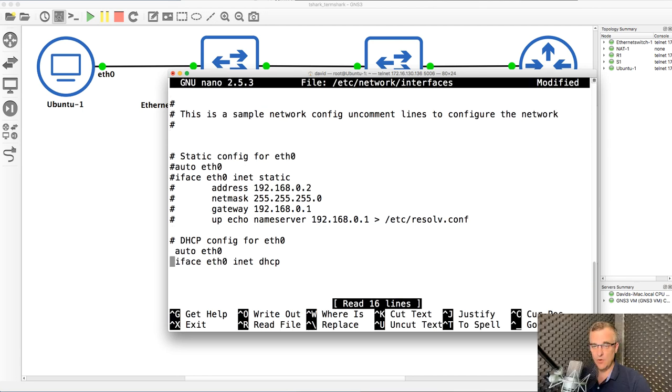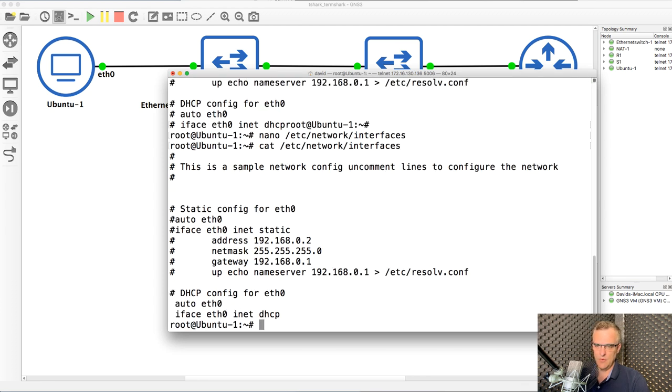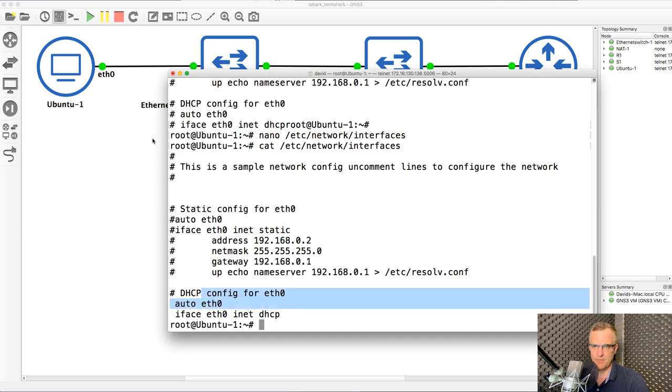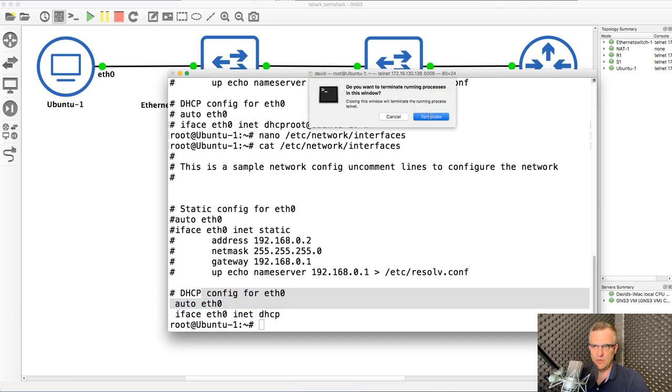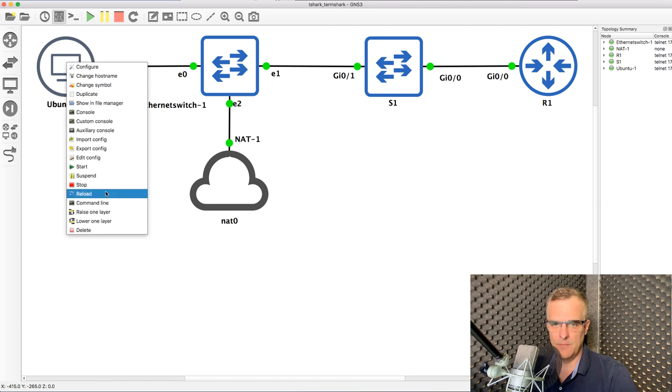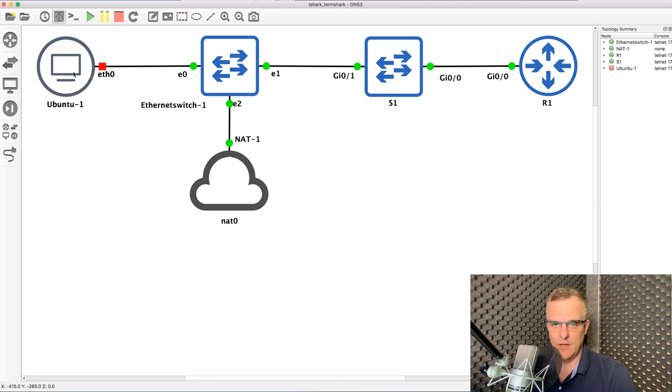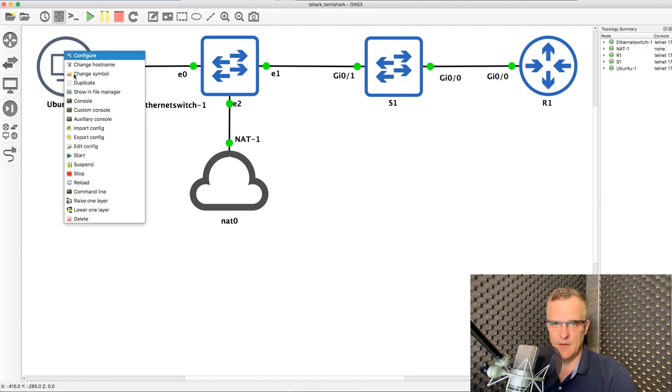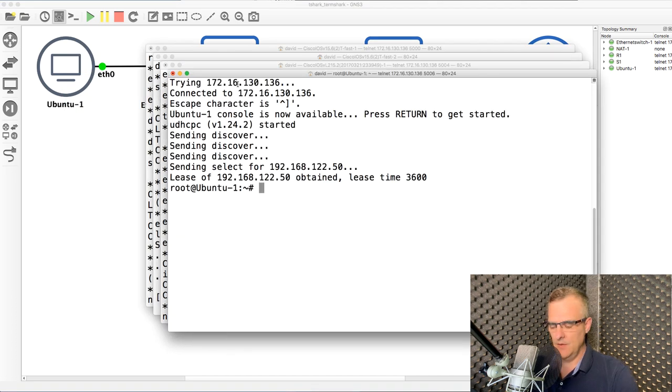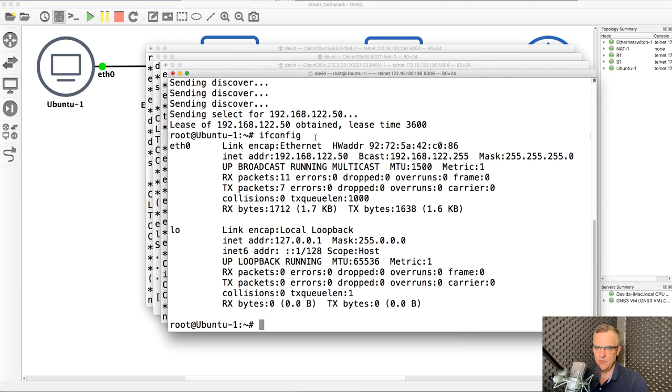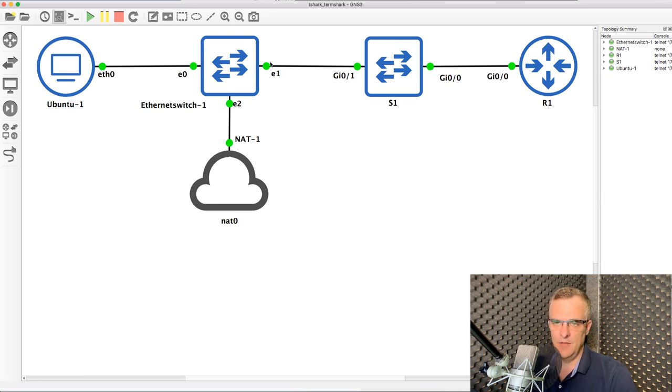So as an example, I'll edit this file so that the host gets an IP address from a DHCP server. What I'll do is close that console connection down or terminal down, stop the Ubuntu client, start it up again, open up a console. Notice here, I now have an IP address that has been allocated to me via DHCP. The NAT cloud is allocating IP addresses to the Ubuntu client. This is a built-in GNS3 switch. This is a Cisco switch. This is a Cisco router running within GNS3.